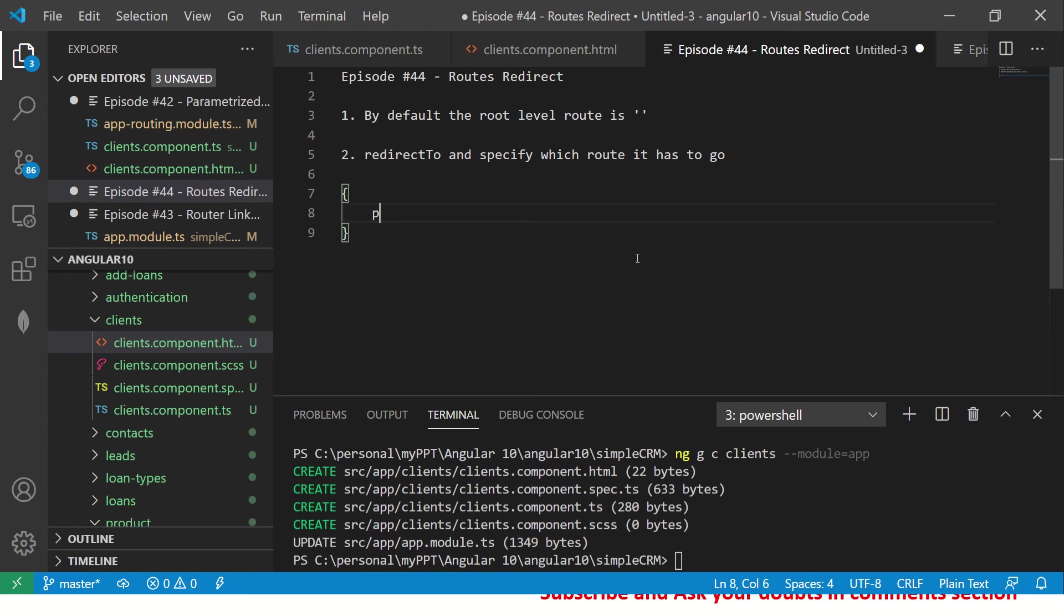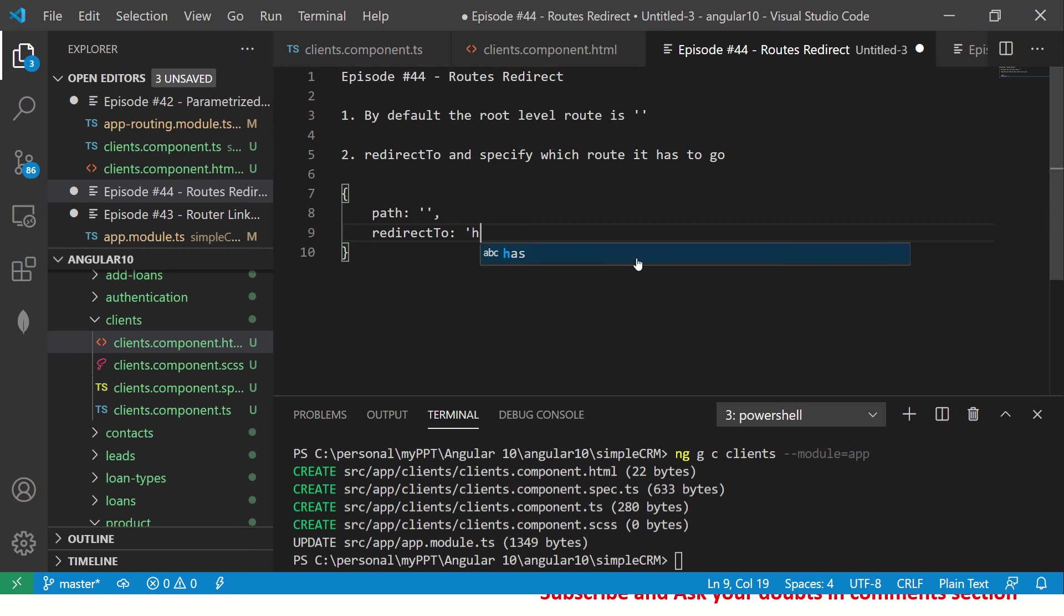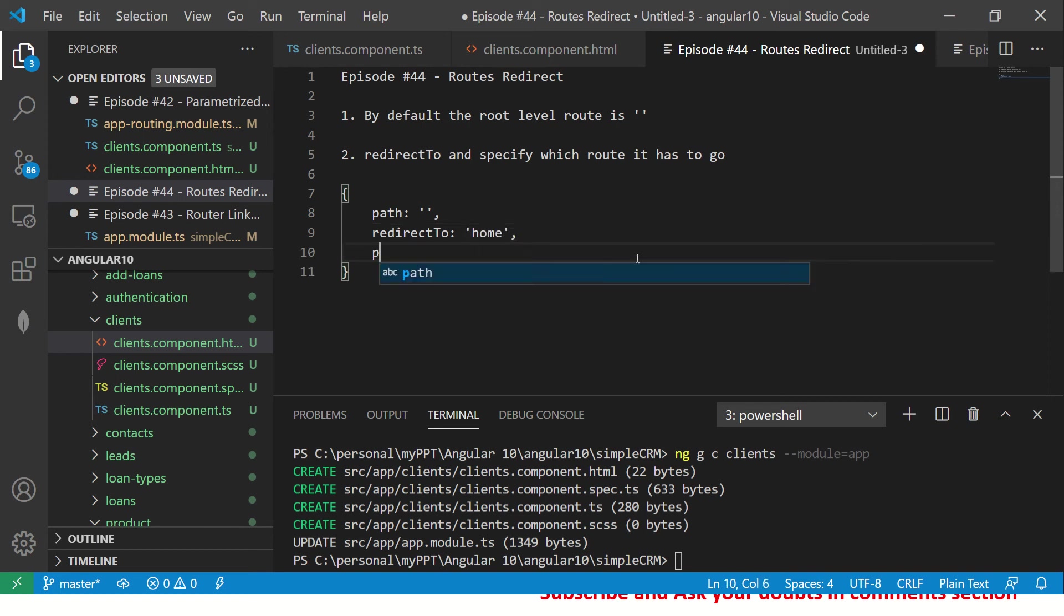We can use a parameter called redirect to and specify which route it has to go. So the syntax would look something similar: you will have path, and whenever user hits the root level path or default home path, then here if you want to redirect...